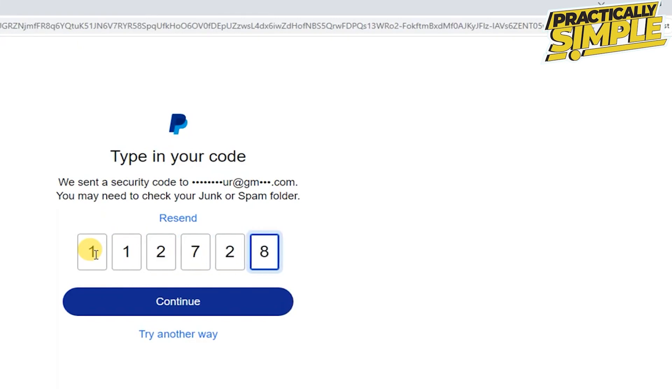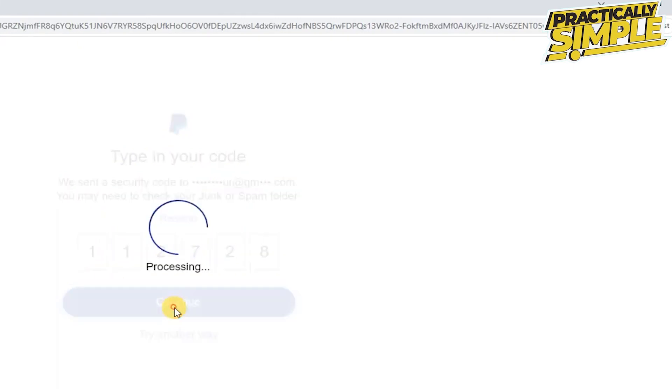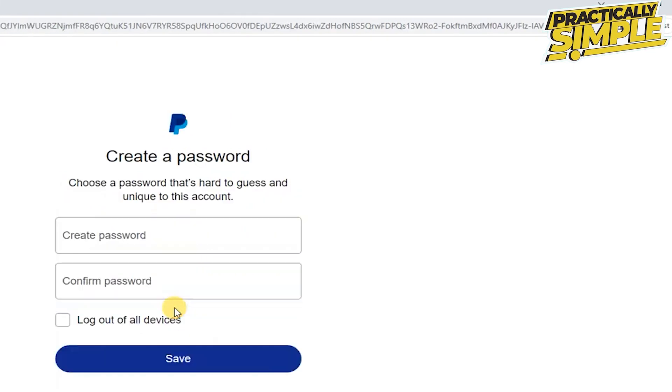After pasting, tap on continue. Now as you can see you can create a new password.